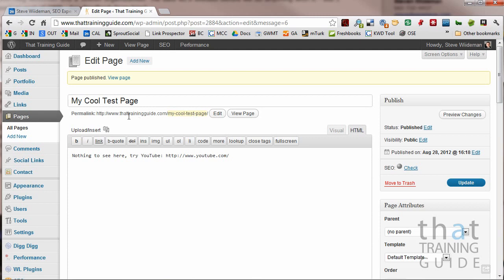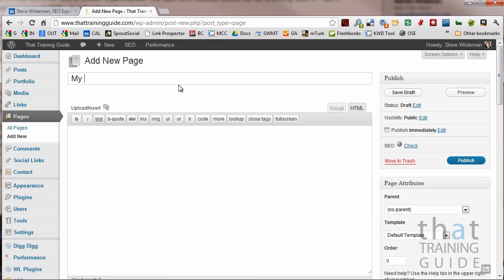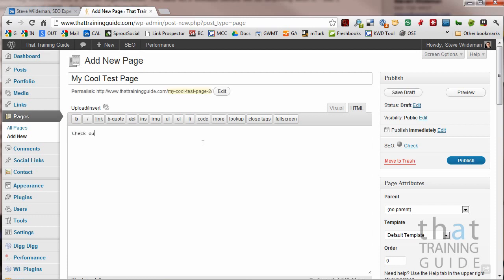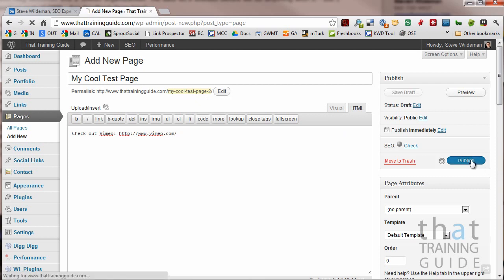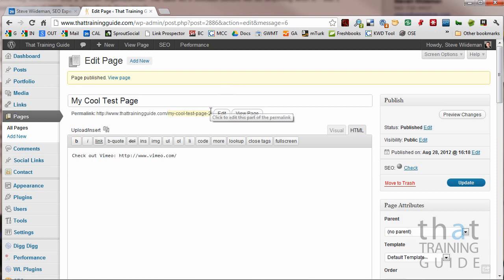Well, time goes by and you forget about things, right? And you forget that you already have a page called My Cool Test Page. Maybe I do another demo later on. Let's add new. My Cool Test Page. Check out Vimeo. Whatever, right? So create this page and look what happened. It created this two on it. So now we've got two pages. We've got my cool test page and we've got my cool test page two.